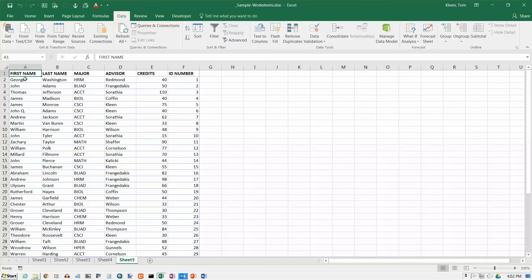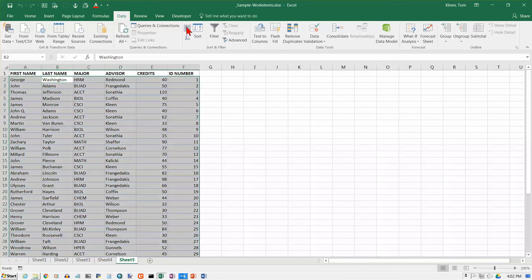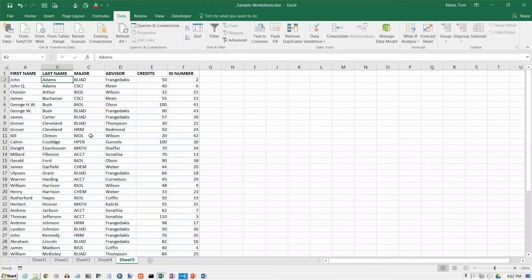And let's go ahead and try it. First of all, let's go to the last name column and we'll just do a regular A to Z sort. And that puts everything in alphabetical order by last name.